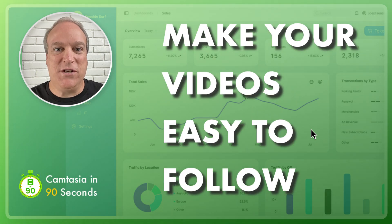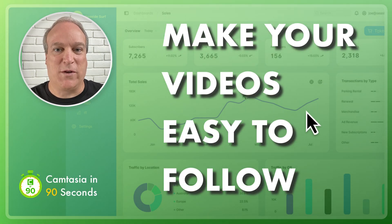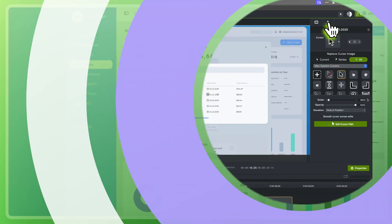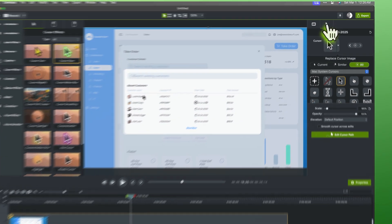Make your video easier to follow with cursor scaling and click effects. Let me show you how.